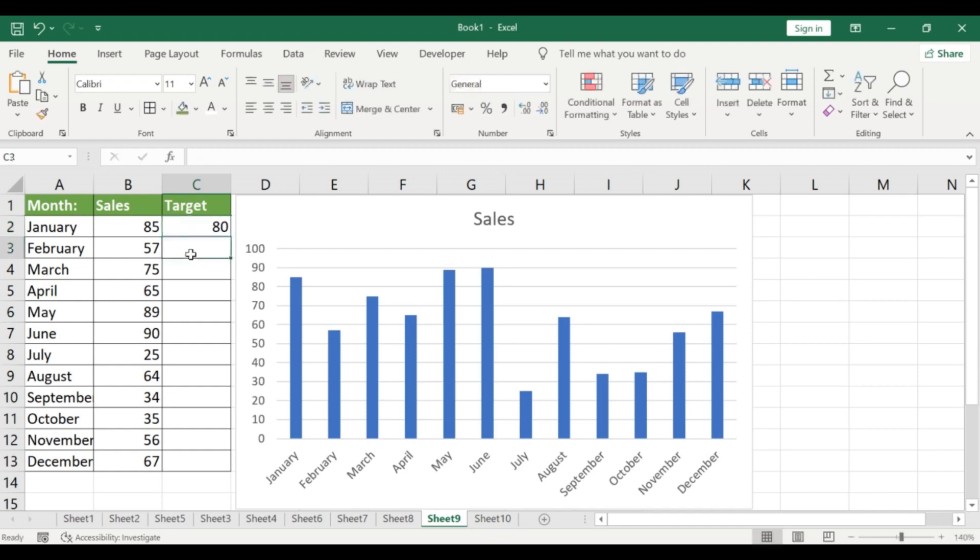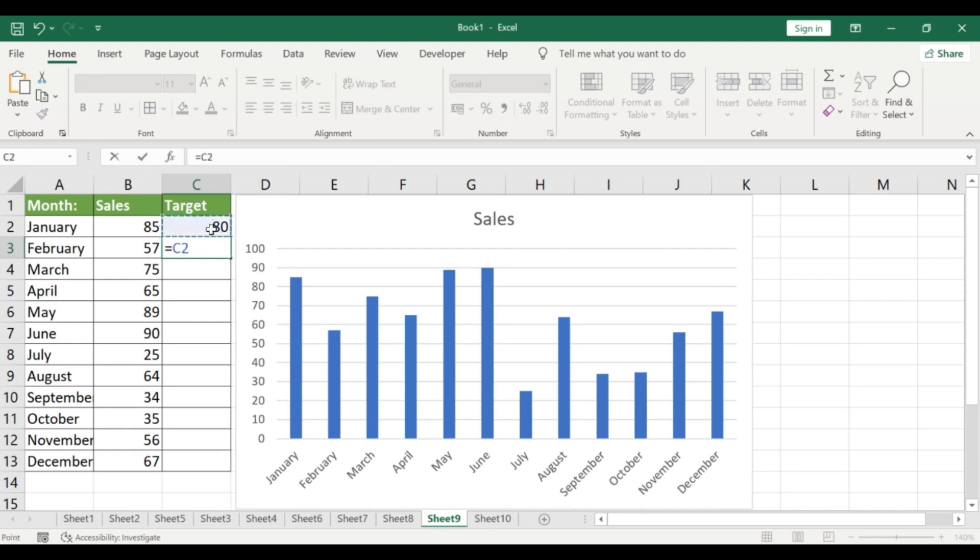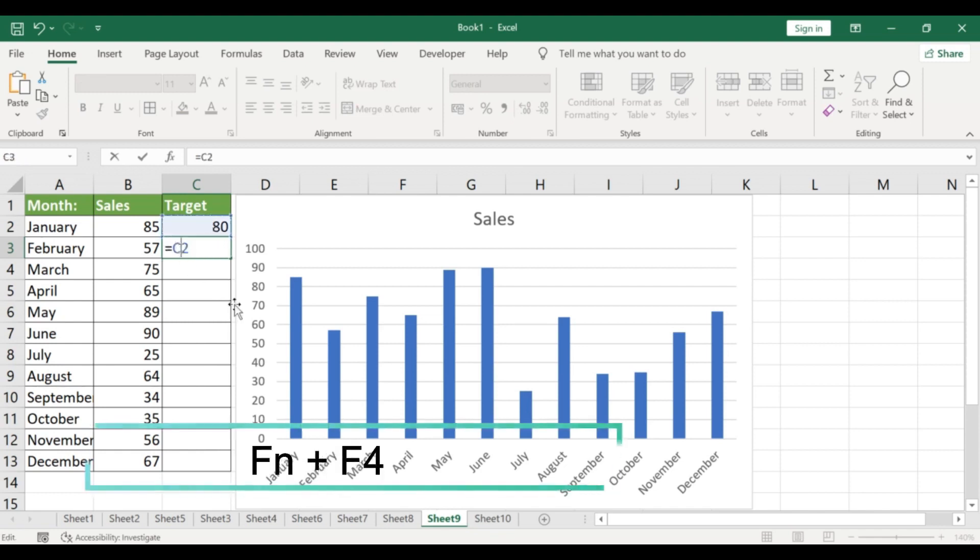Then, select your graph and click on Select Data in the menu bar. Click on Add and enter a name for your new series. In the Series Values field, select the range of your target values.